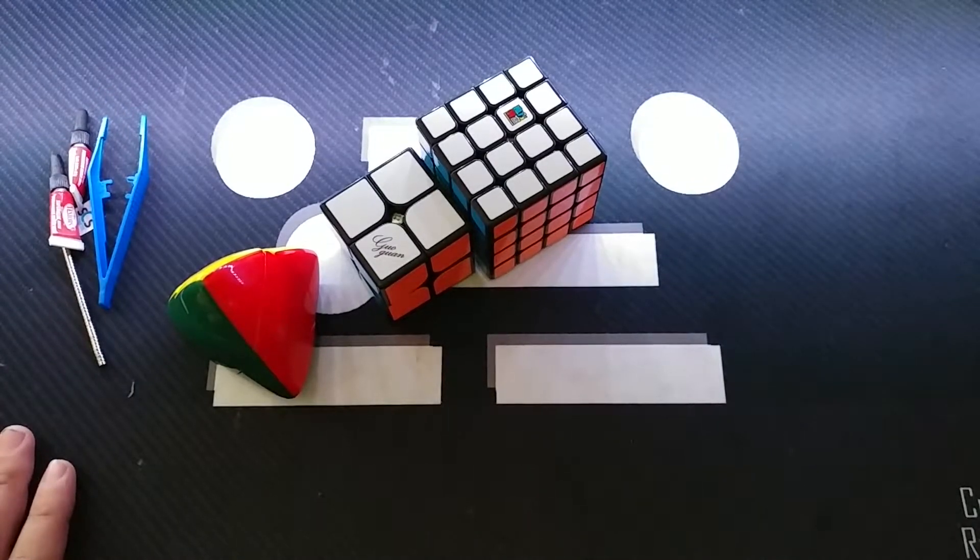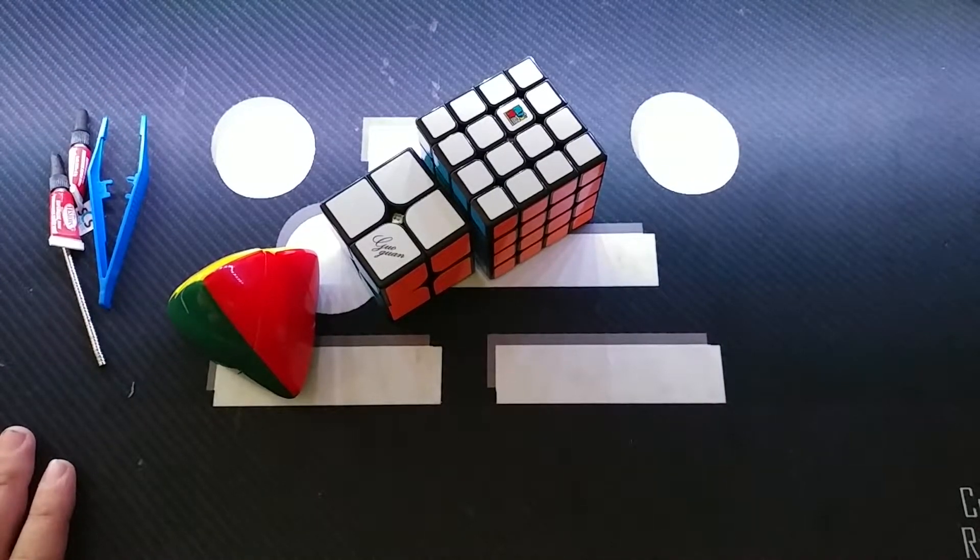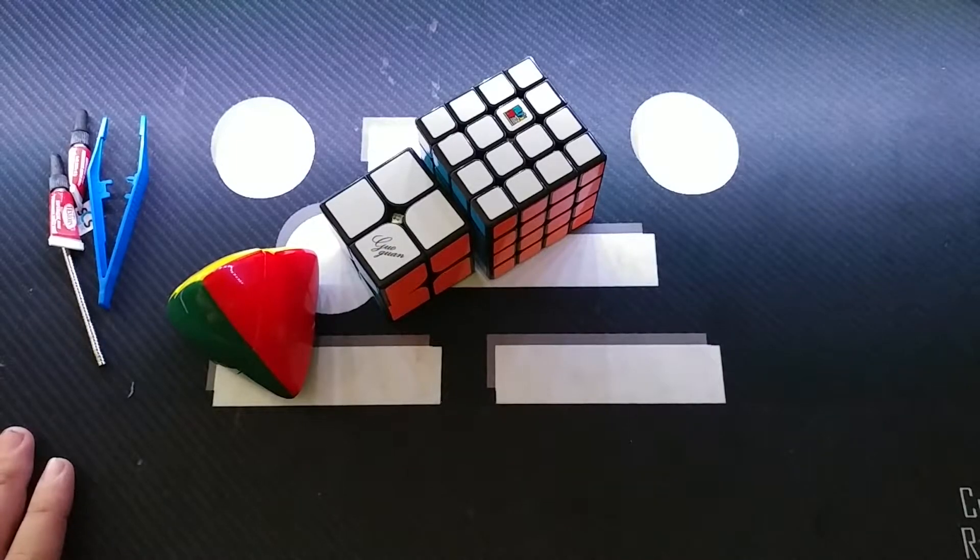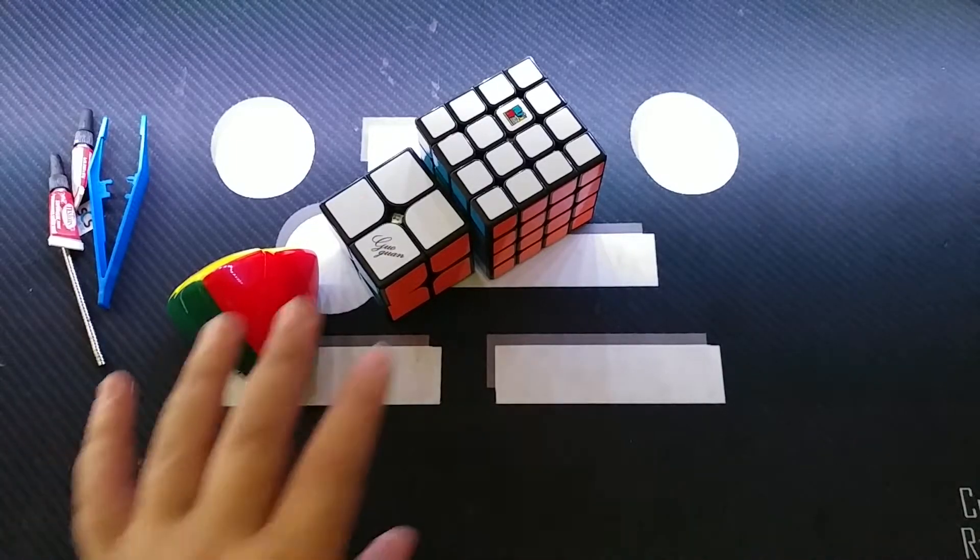Welcome to Cube Dudes. My name is Ryan and today I'm giving my first impressions of a few puzzles.